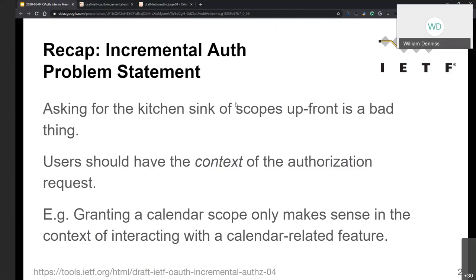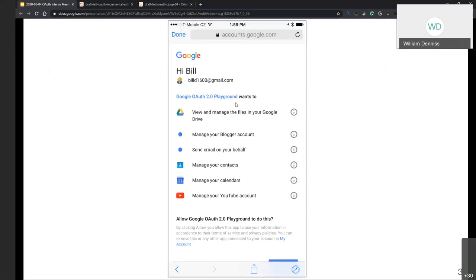Instead of asking for everything upfront, the app asks for each scope in the context of the relevant feature — for example, requesting calendar access only when the user reaches that part of the application. The wrong approach is illustrated by an app asking for calendar, contacts, videos, and Drive all at once, even if the user came for only one feature. This is bad for user privacy and also bad for the app, since many users would decline such a broad request.